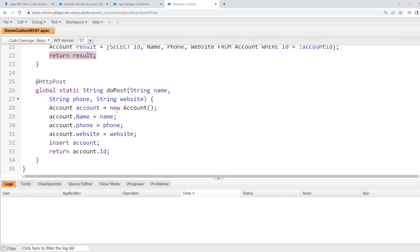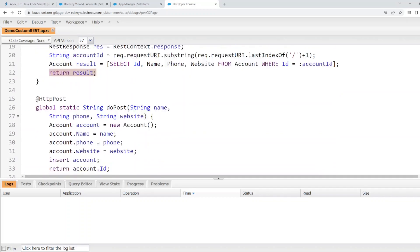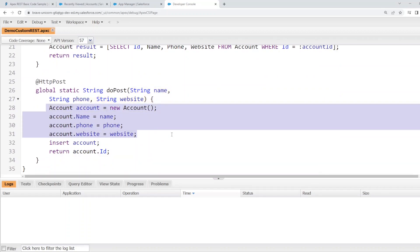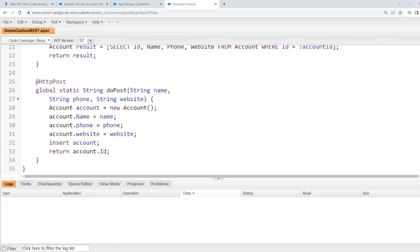POST method will be slightly different. It has three parameters, the name, phone, and the website. It will create a new instance of account, insert that account, and return its ID.